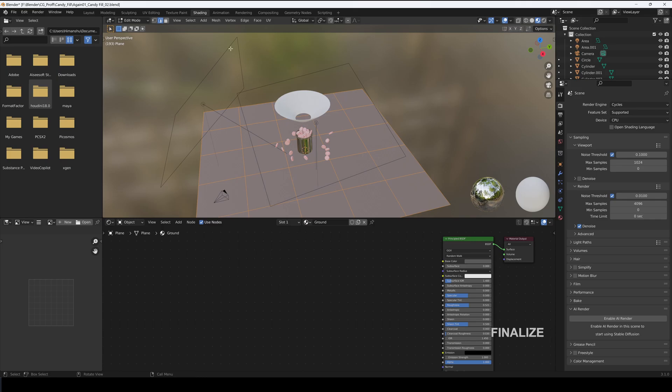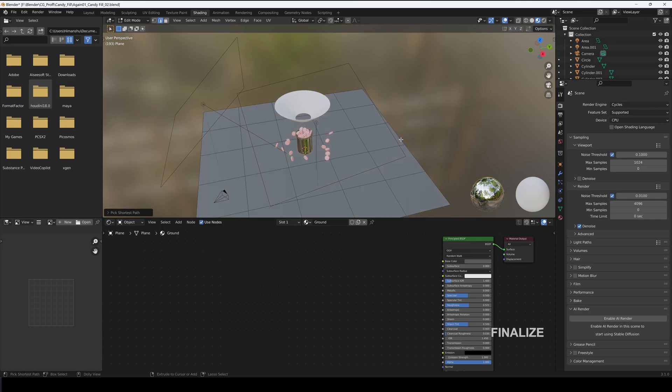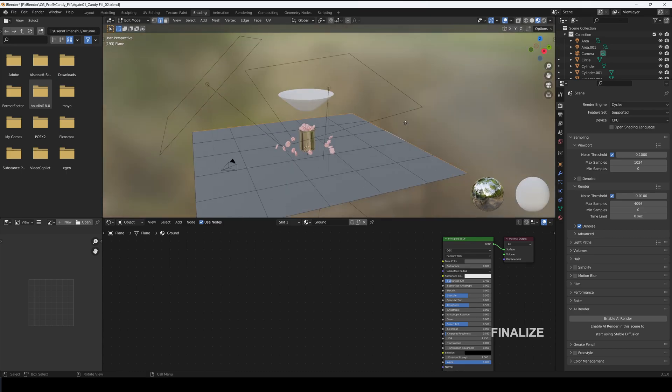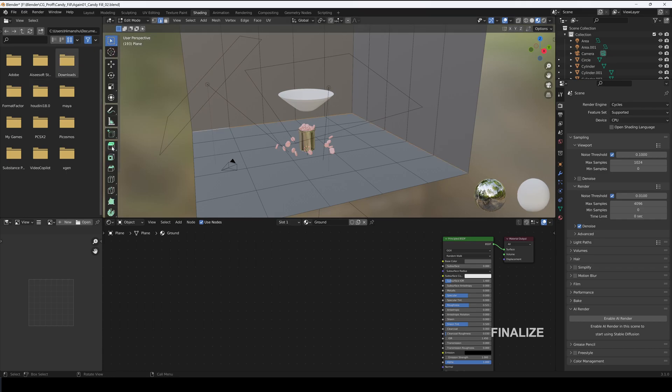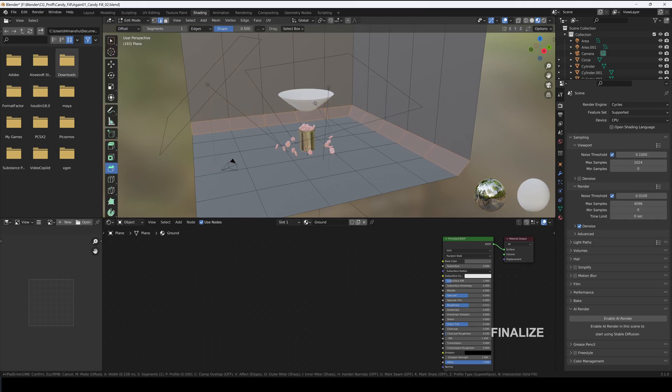Select the Plane and hop in the Edit Mode. Select the side edge and extrude them along the Z-axis. Bevel them with few segments and shade smooth it.